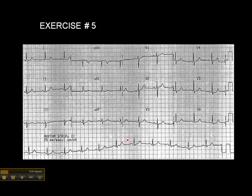What's interesting about this ECG is the wandering baseline. I included this because sometimes a wandering baseline will give you the impression that there's ST elevation when there isn't.